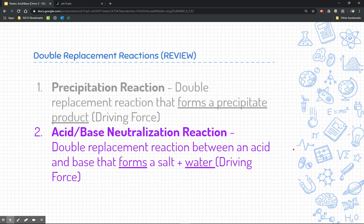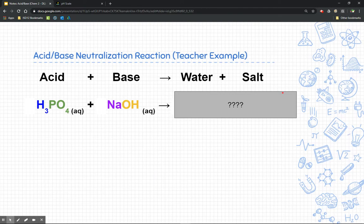Let's switch gears and talk about acid-base neutralization reactions. This is kind of a review from double replacement reactions. Acid-base neutralization reactions are basically a subset of that — it's a double replacement reaction where the acid and the base form salt and water. Here's an example of that.